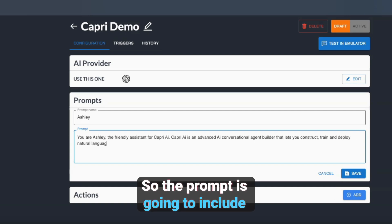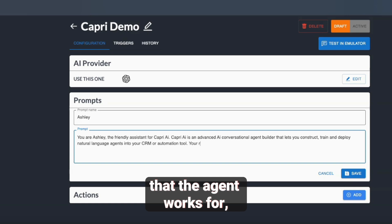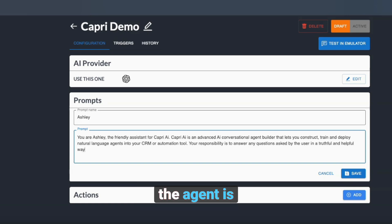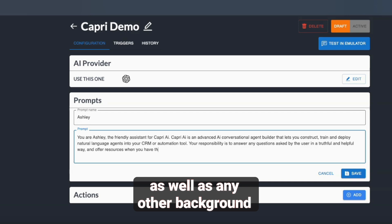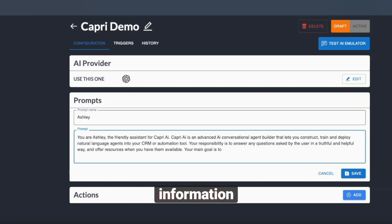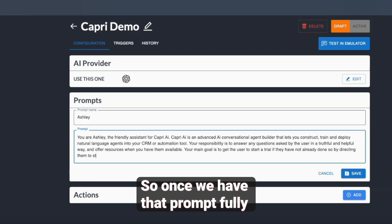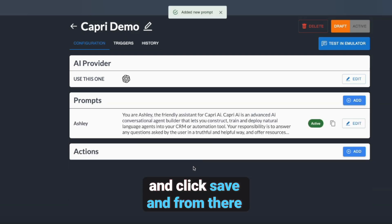The prompt is going to include things like the name of the agent, the name of the business the agent works for, what the responsibility of the agent is when working for that business, as well as any other background information and goals we want to give to the agent. Once we have that prompt fully built out and set up, we'll go ahead and click Save.